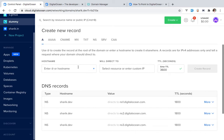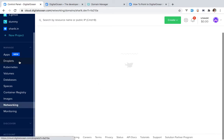If I click on sharik.dev, it's asking me about some records. In this situation, the domain doesn't know where to go — it doesn't know where the information lives that it can grab and show to the person visiting. We need to create a map. But right now we don't have any droplet or server, so let's create a simple droplet and connect it with my domain.